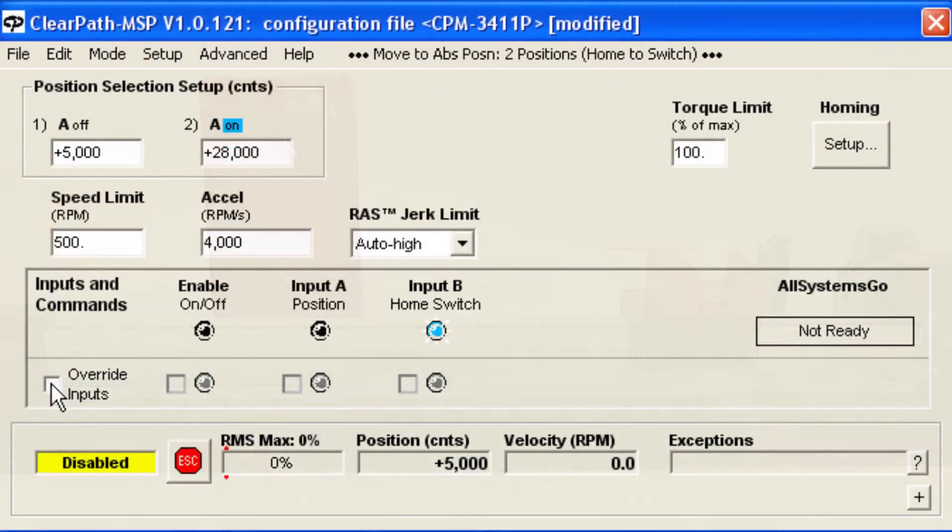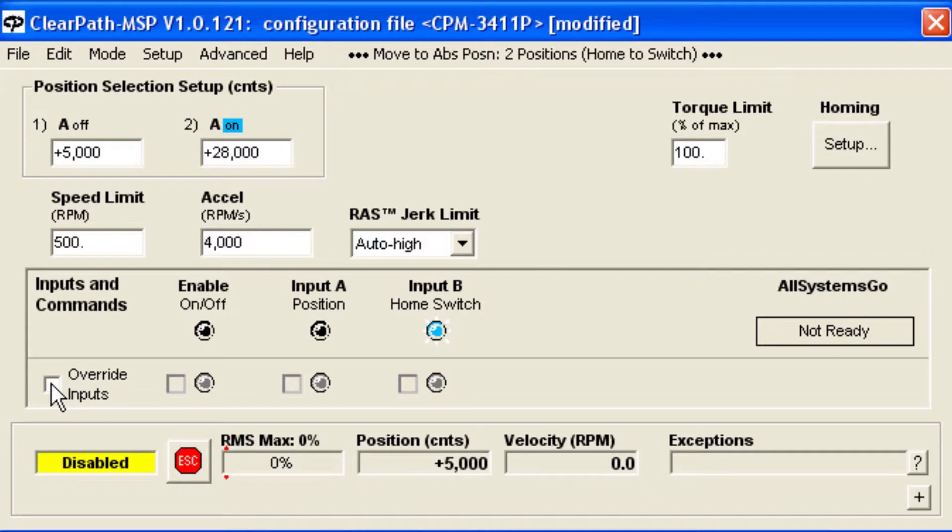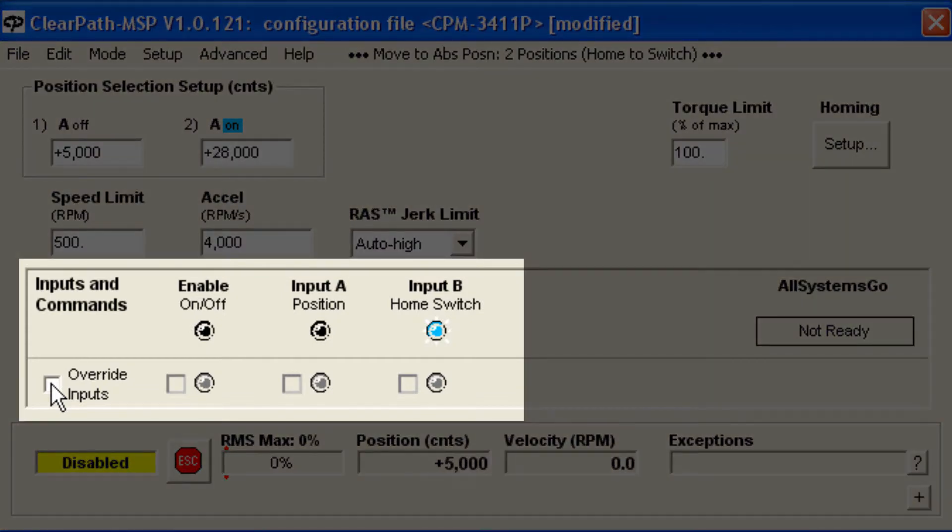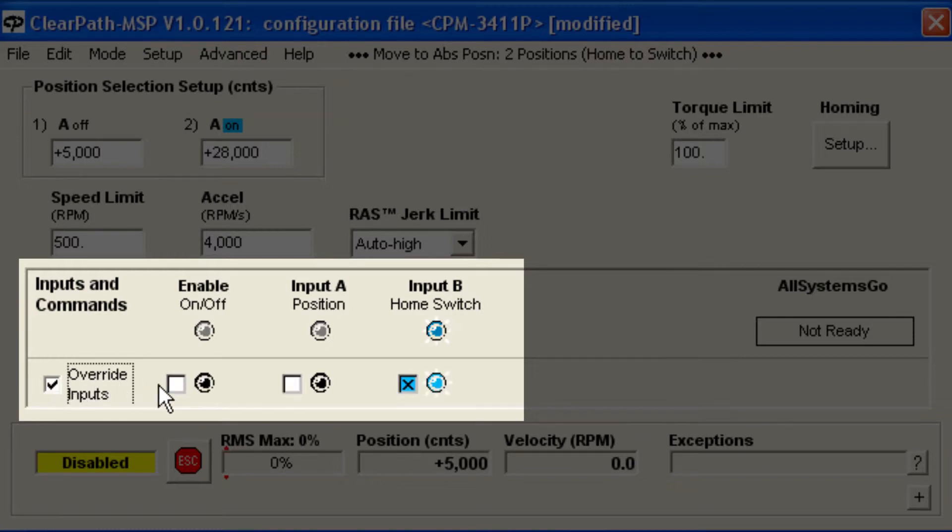Sometimes, early in your design, you may not yet have the inputs wired or your software ready. In these cases and others, it can be convenient to use the MSP software feature, available in all modes, to override the hardware inputs and control motion this way.